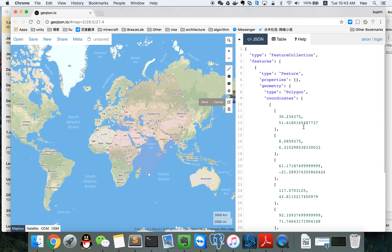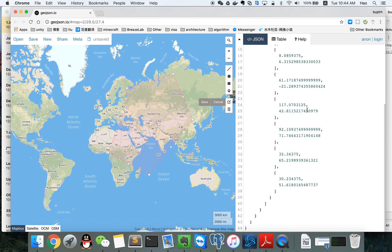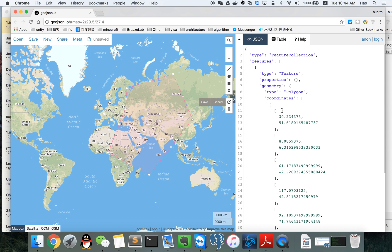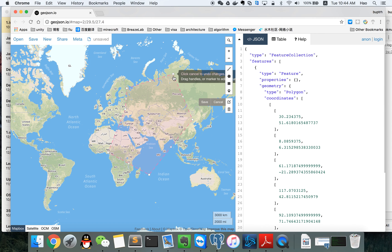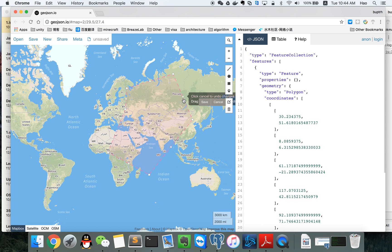In this GeoJSON data, we only have the user-created points. We don't have the automatically generated ones.